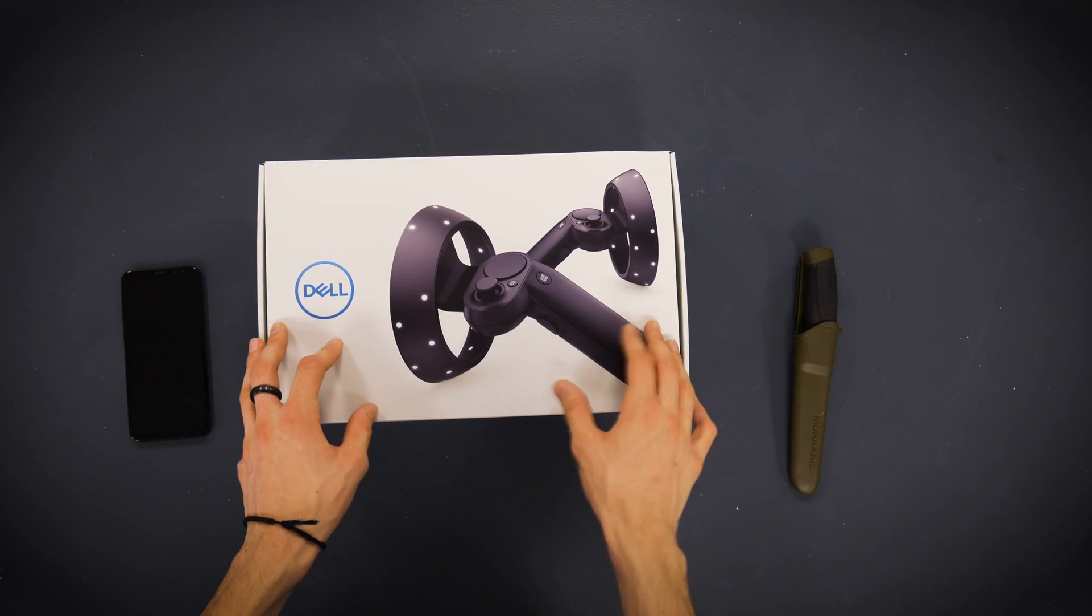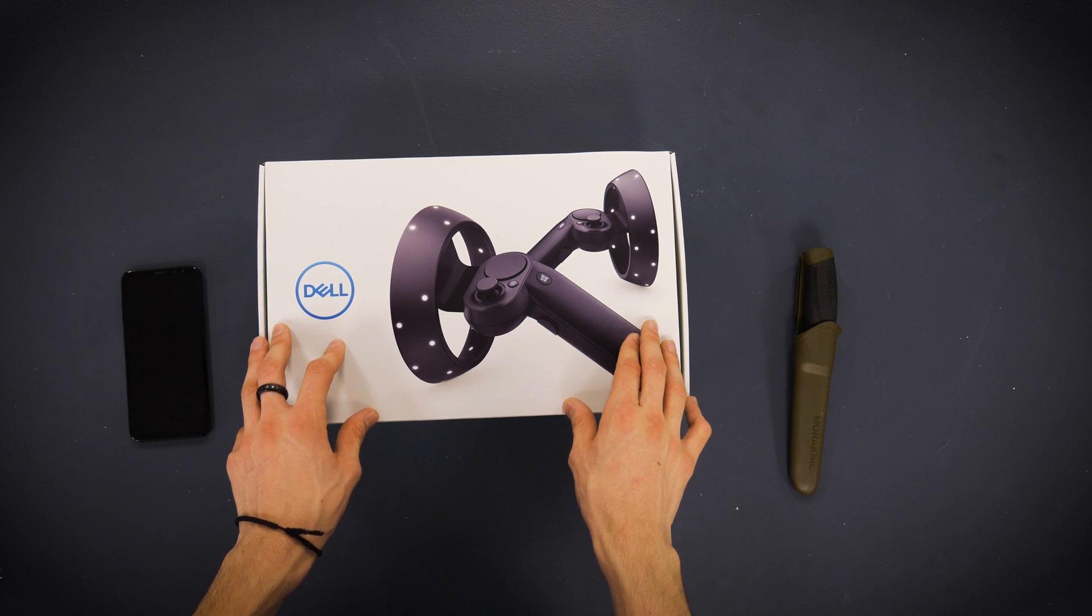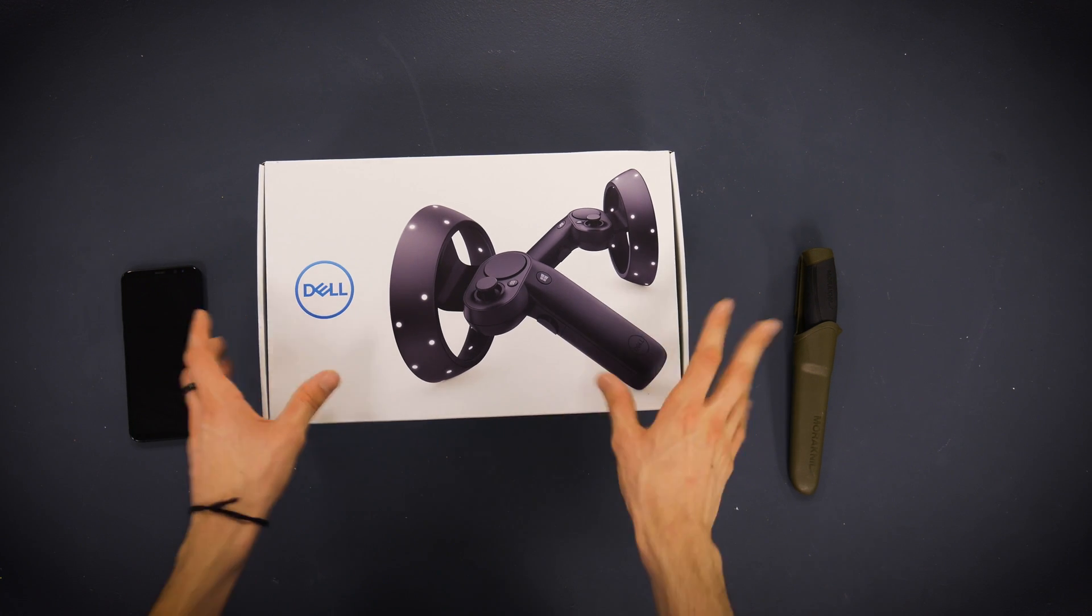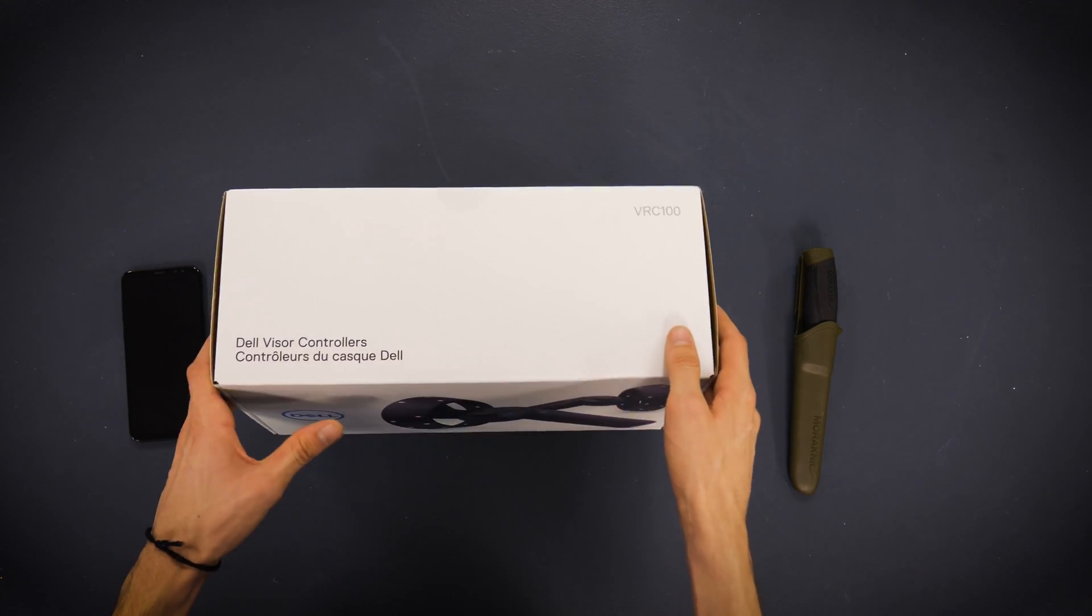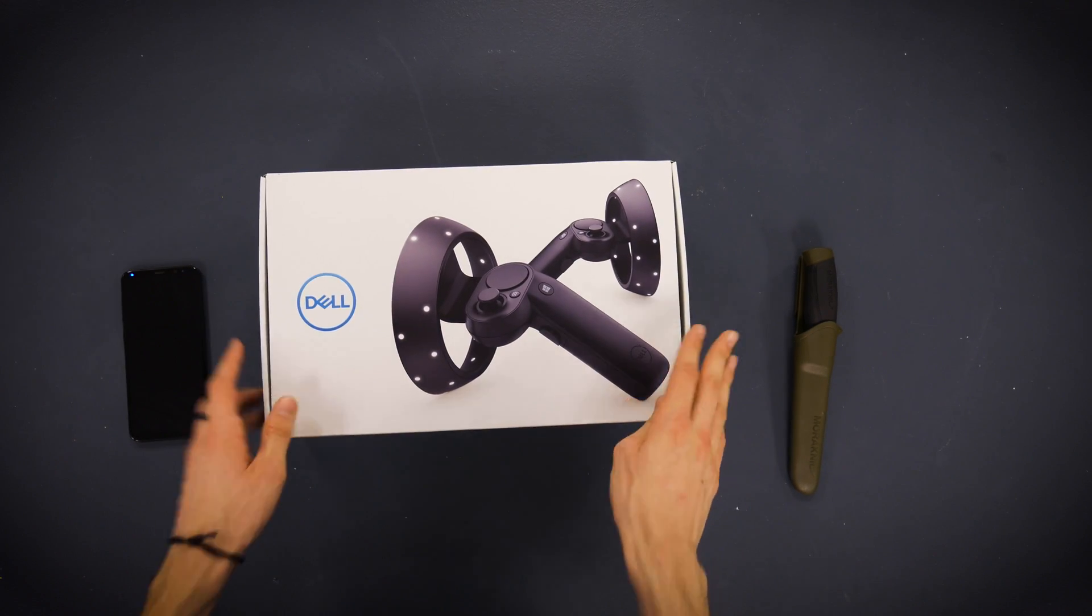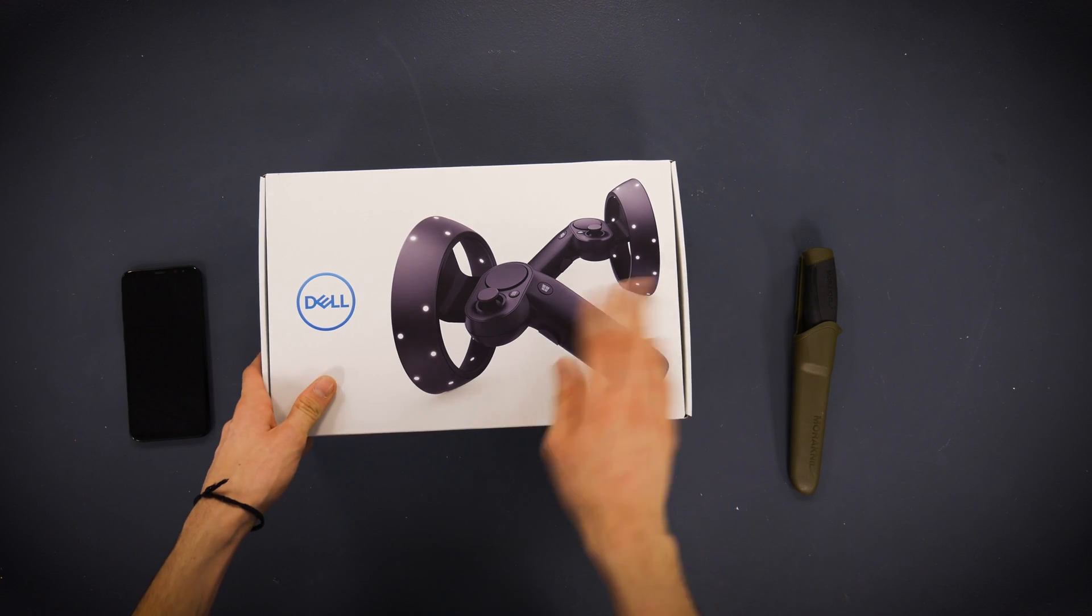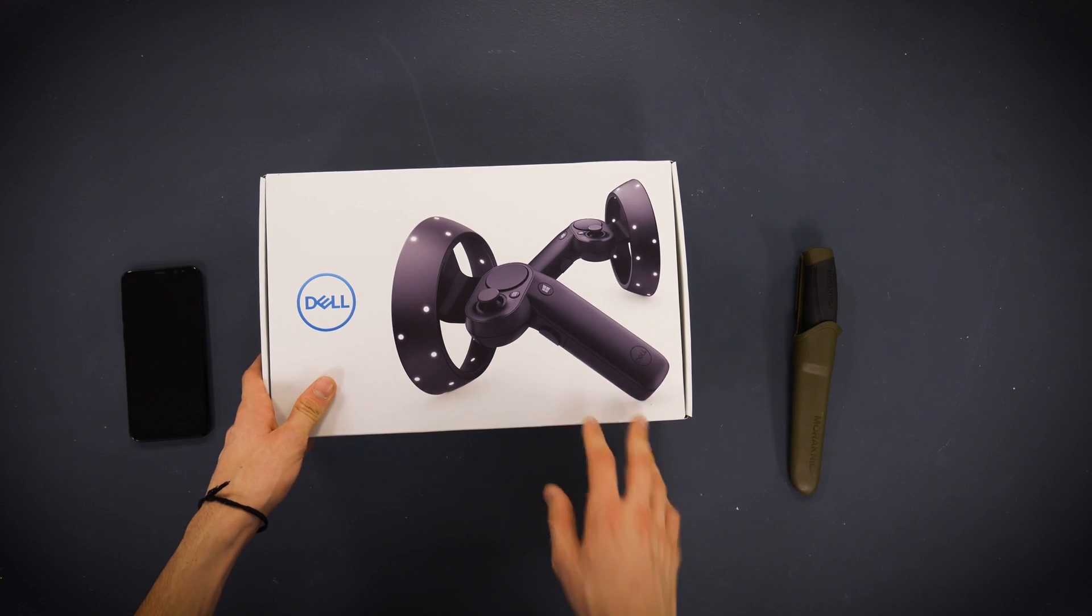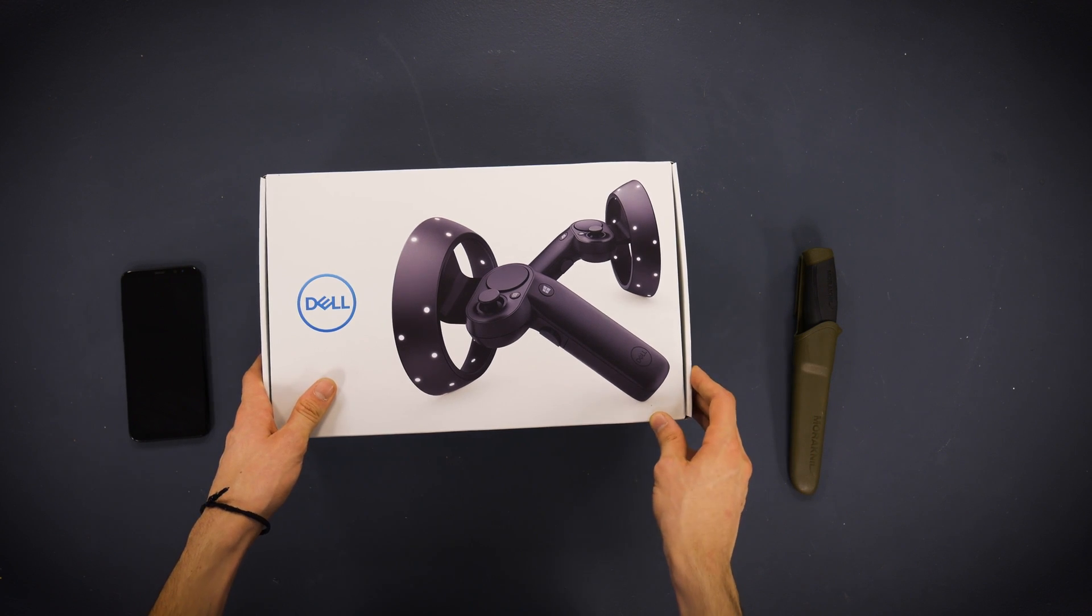Dell is the only person selling them by themselves right now. These retail for a hundred dollars off of Dell's website. You can get them, they'll ship to you pretty quick. In my opinion, you're probably best off just buying the bundle, but these are cool. You can use them for development for other things. So maybe having an extra pair around is not a bad idea.